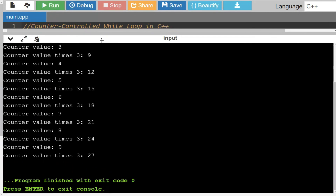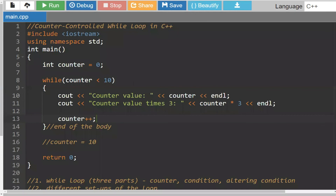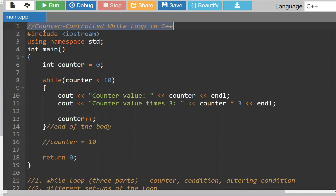That essentially covers all that you need to know for the while loop to complete your counter-controlled while loop in C++. This is going to be very similar in Java — much of the syntax is essentially going to be exactly the same, except for the boilerplate. I hope you enjoyed the video. Thank you so much for watching, and I will catch you programmers later.